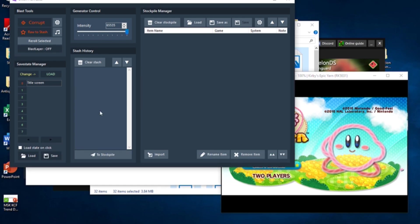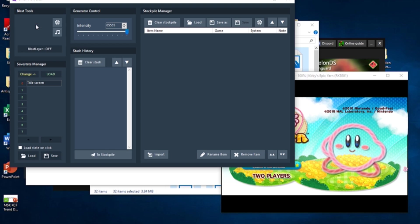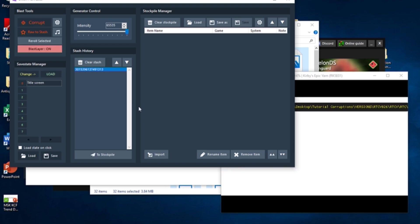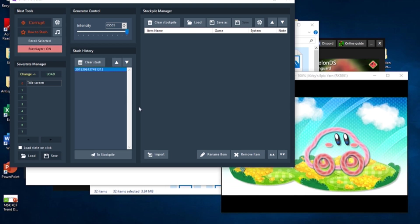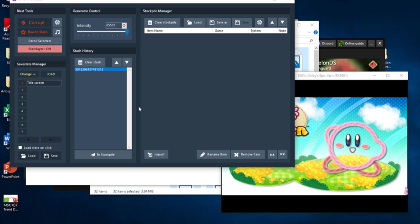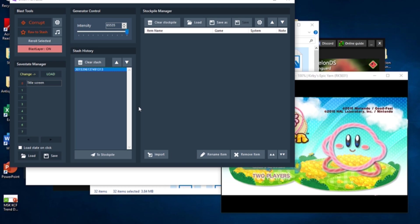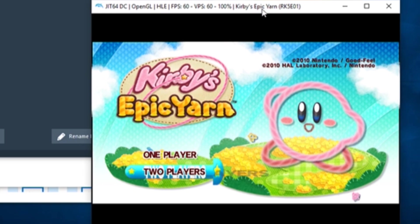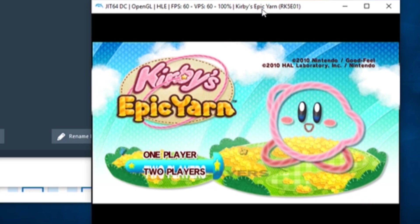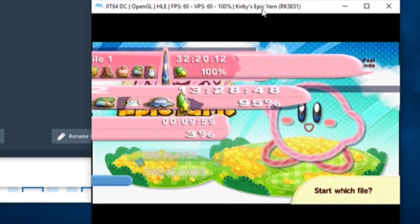Now we're finally ready to begin corruptions. Click the Corrupt button in the Glitch Harvester. A new Corruption ID number will appear in the Stash History, and Dolphin will automatically load the selected save state and apply that corruption to it. Congratulations! You just corrupted the game.